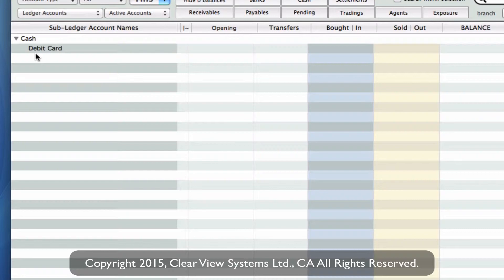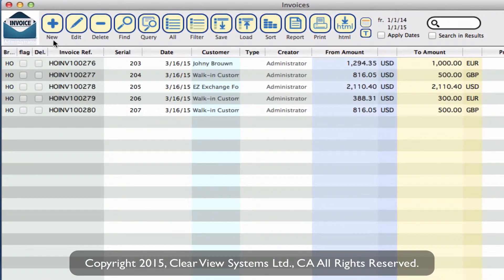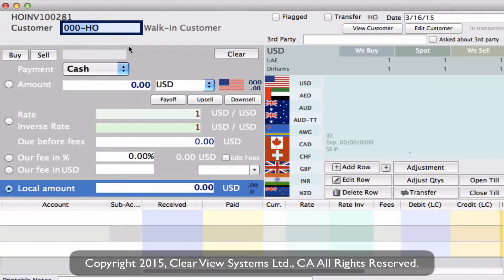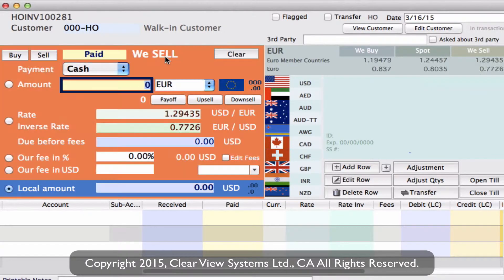Now I can take you through a transaction. We need to do that in our invoice module. Clicking on the invoice icon and across the top select New on our toolbar. Now we can do this with walking customers, so let's tab down and say that someone has come in and wants to buy from us — sell or paid — and they're going to buy 300 euros.